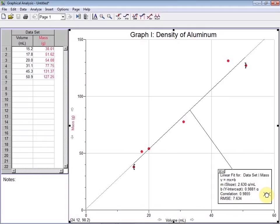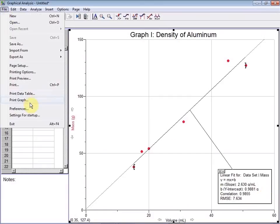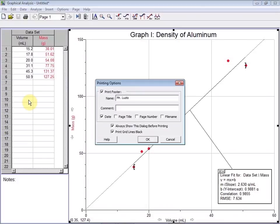In order to print just this graph, select File and Print Graph. Stay away from this Print option. So we'll select Print Graph. As with any assignment you turn in, you should include your name, the date, and we can add those here.